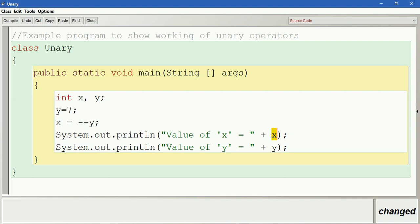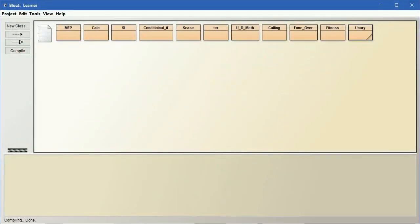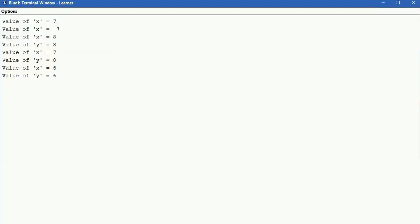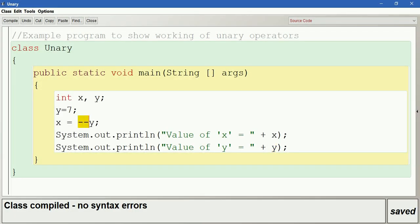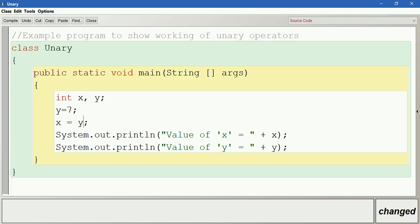x and y both remain 6. Compile this. Now let us change to post-decrement, which is y minus minus. Post means after evaluating, so y's value is 7 and 7 is substituted into x first. After evaluating the expression, y's value is decremented by 1, so that becomes 6. Let us compile this.